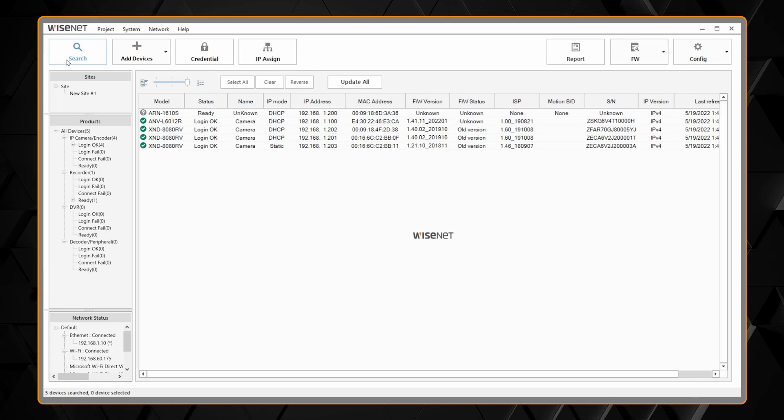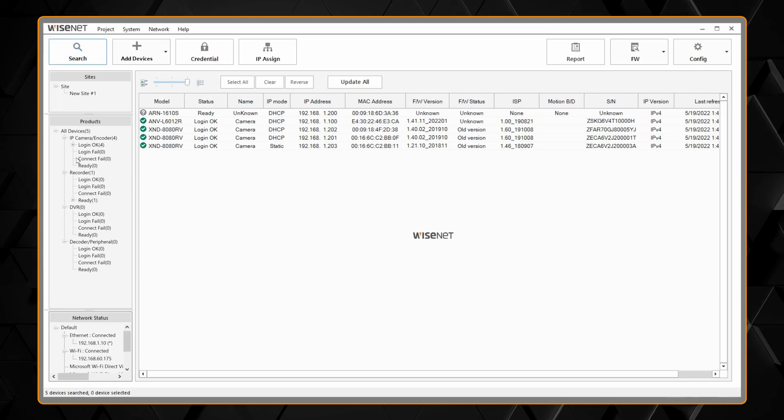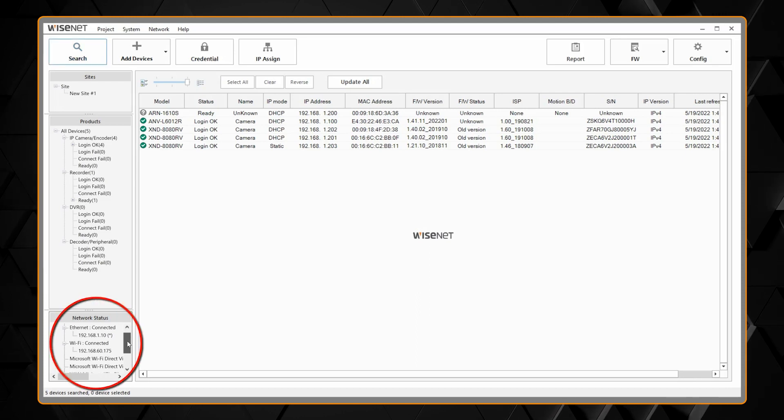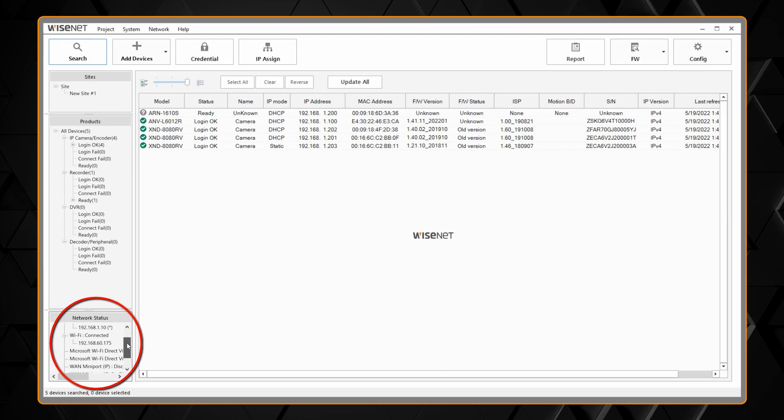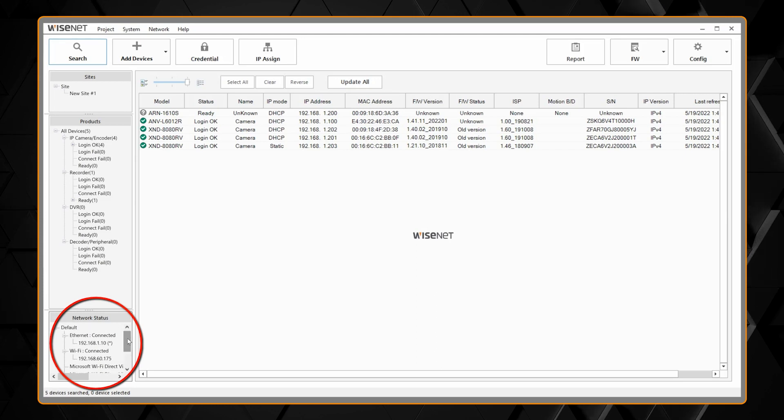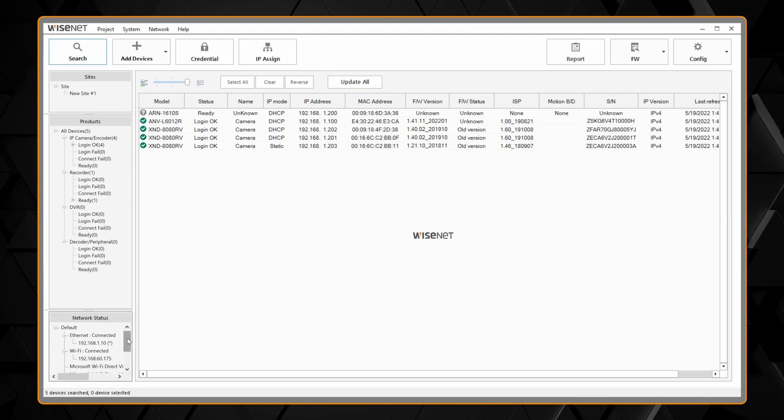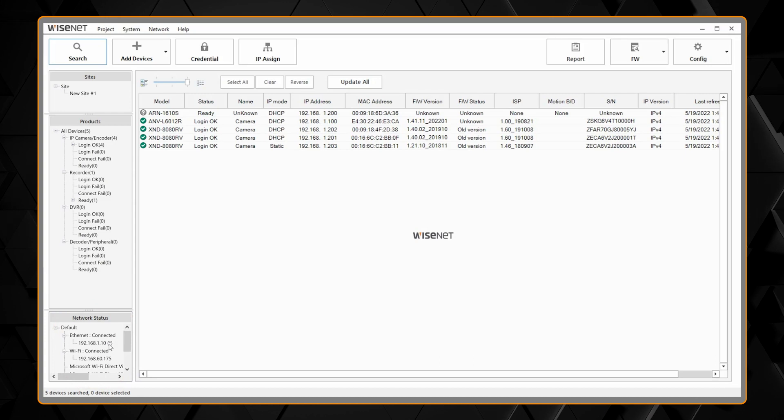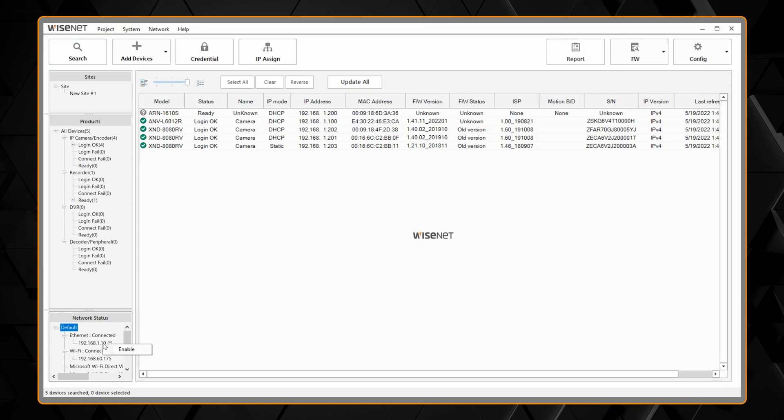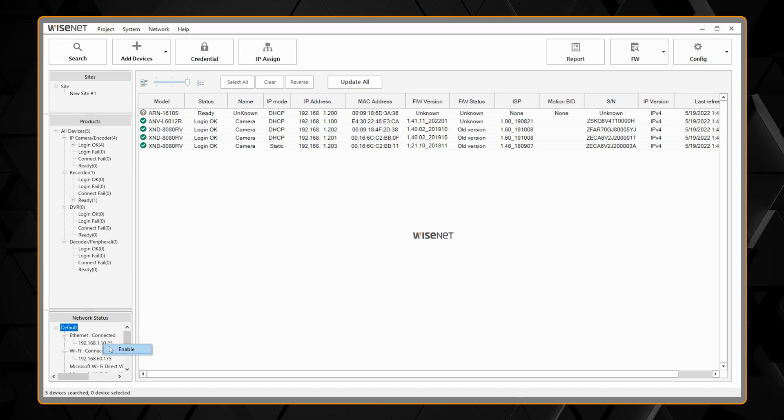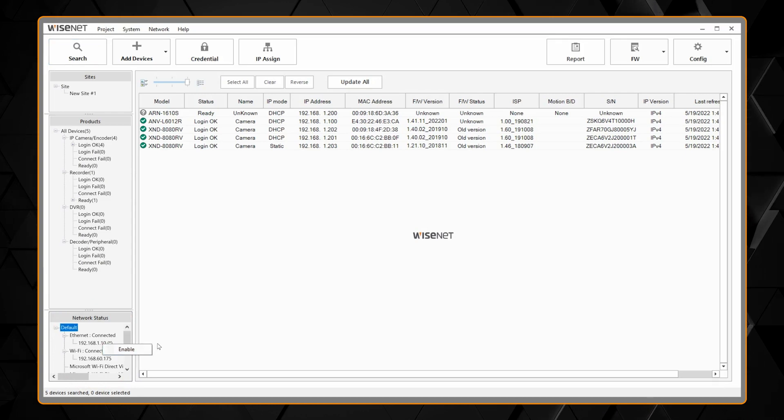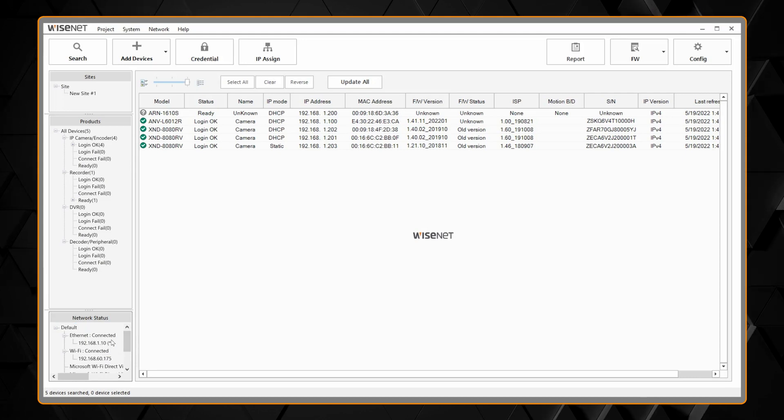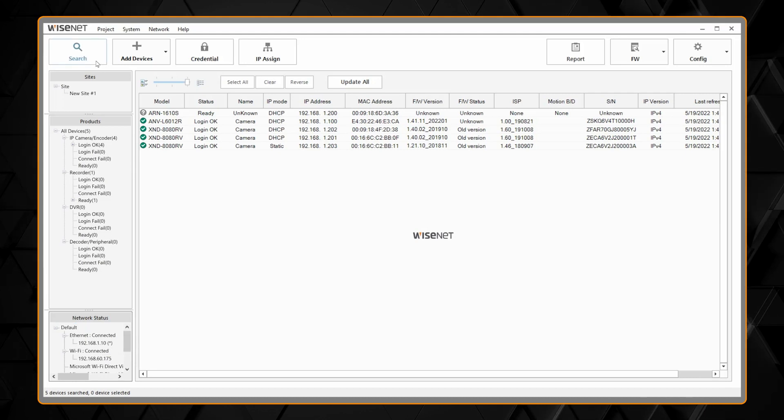If you didn't discover your cameras, you might need to check your network adapter on the bottom left in case you have multiple network adapters, wired, wireless, things like that. You might need to right-click on the network adapter you want to use and choose enable. After a few moments there'll be a star next to the adapter that is selected and then you can hit search again.